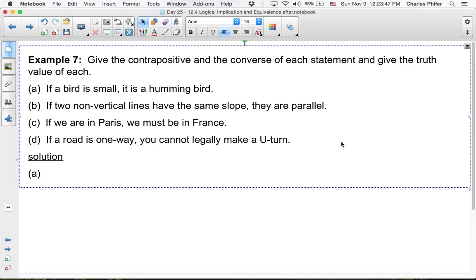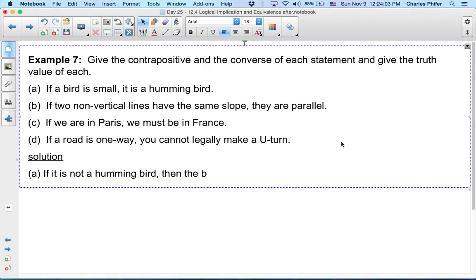So the contrapositive would be: if it is not a hummingbird, then the bird is not small. But just because you're not a hummingbird, does that mean you're a large bird? Are there birds that are not hummingbirds that are small? Yes.